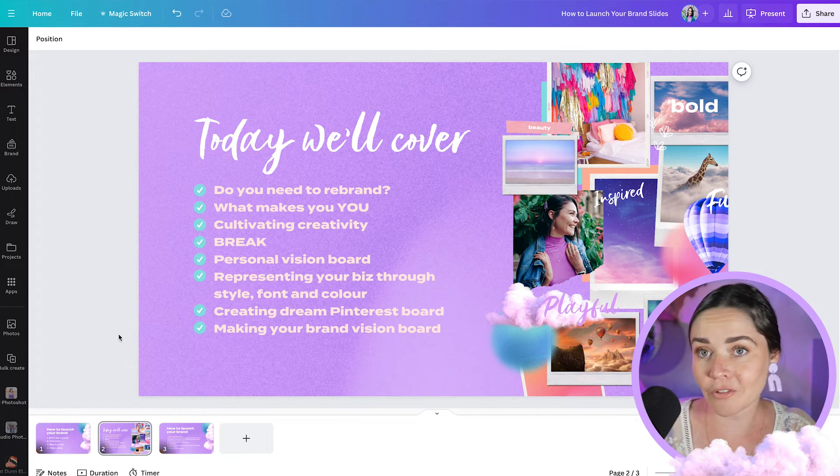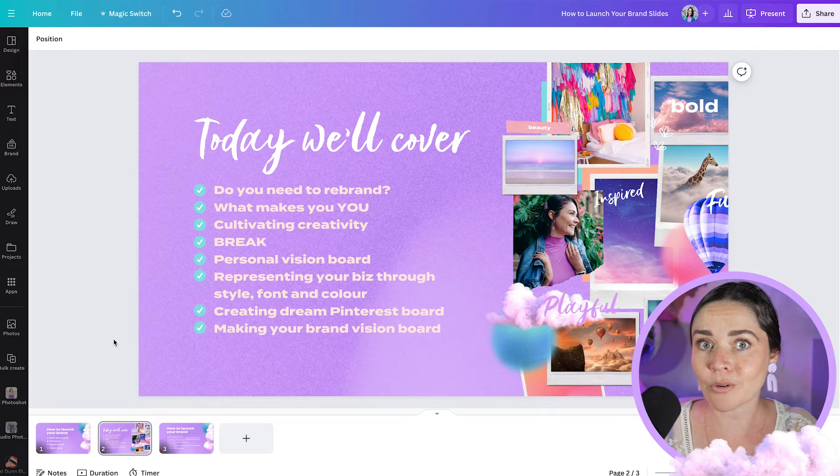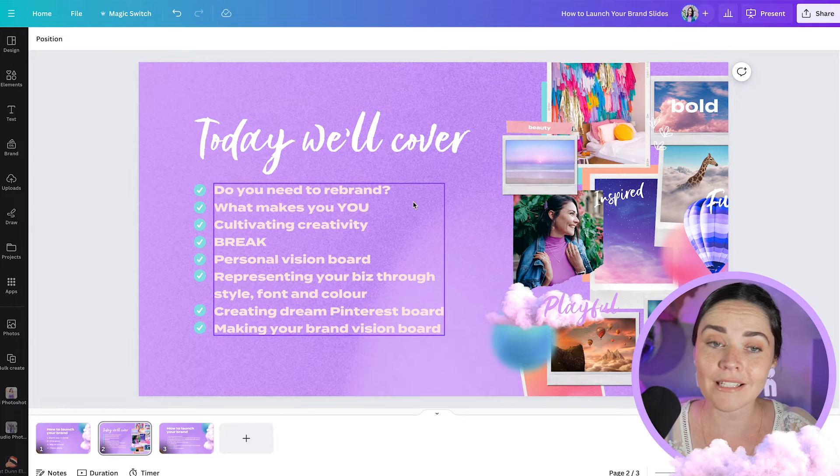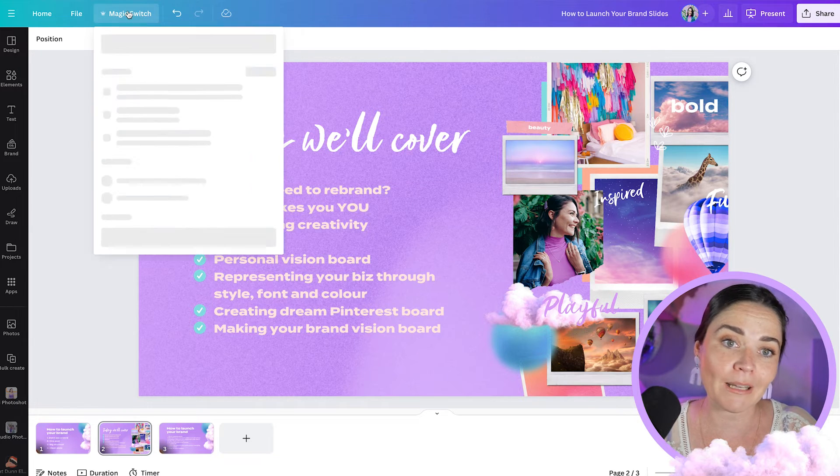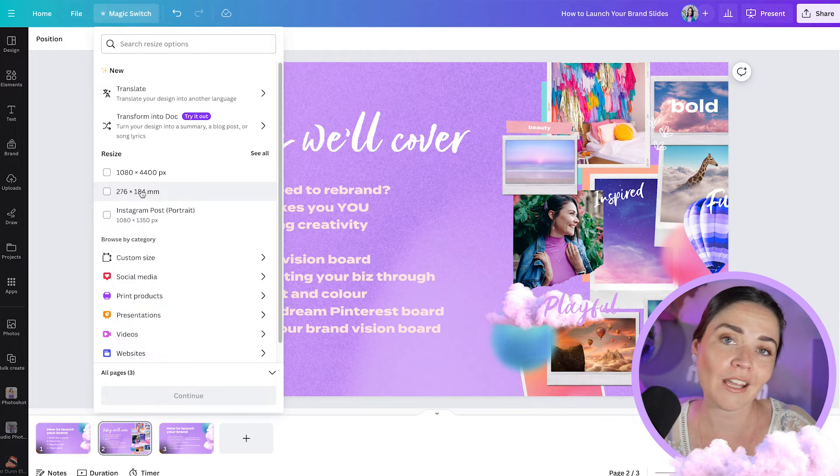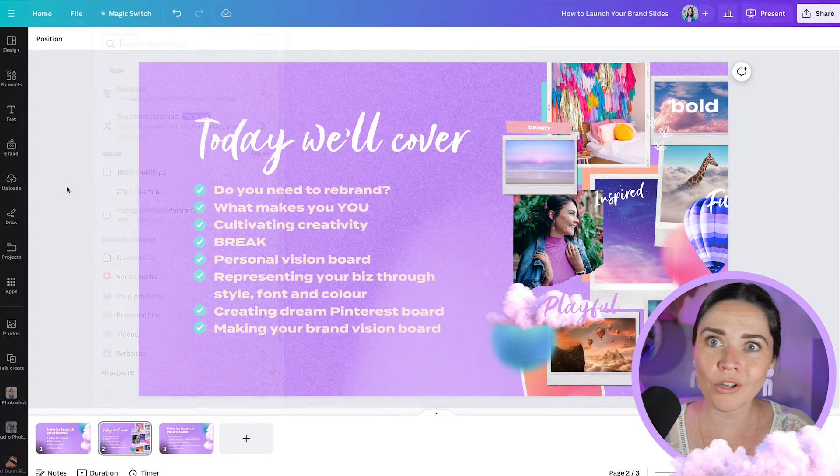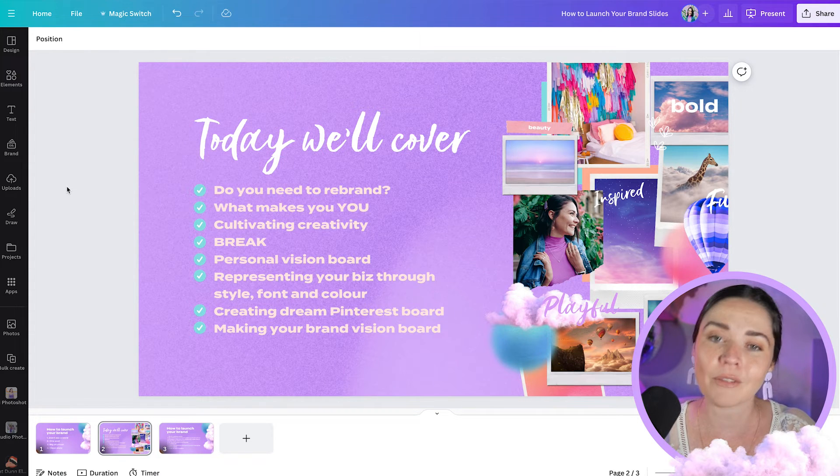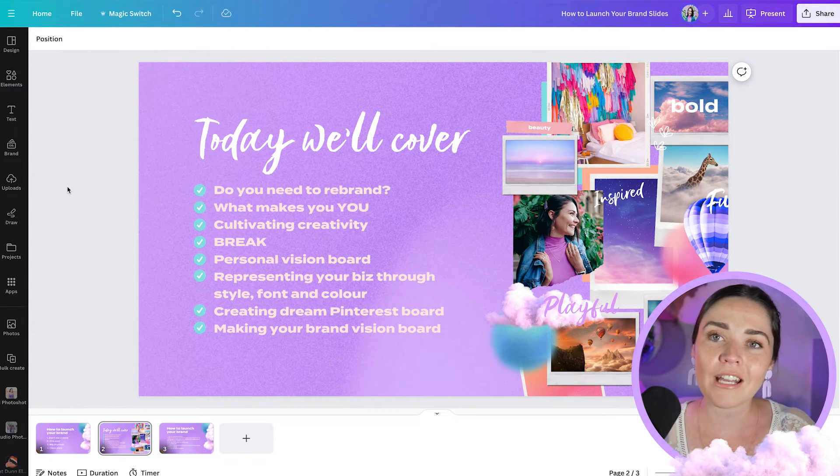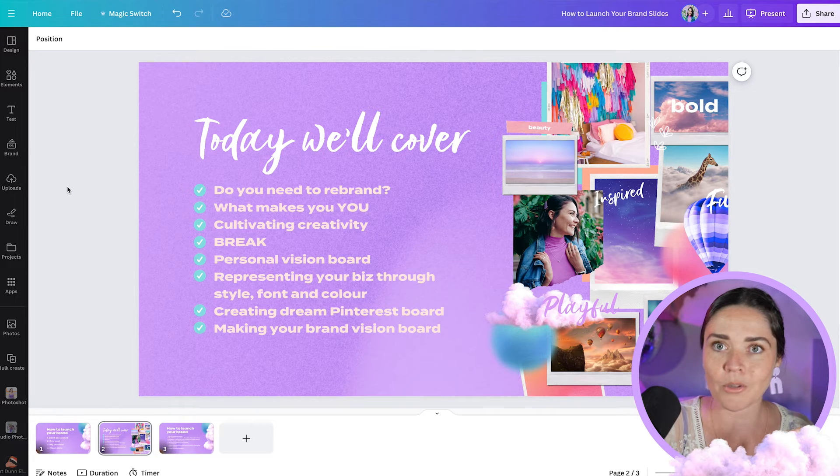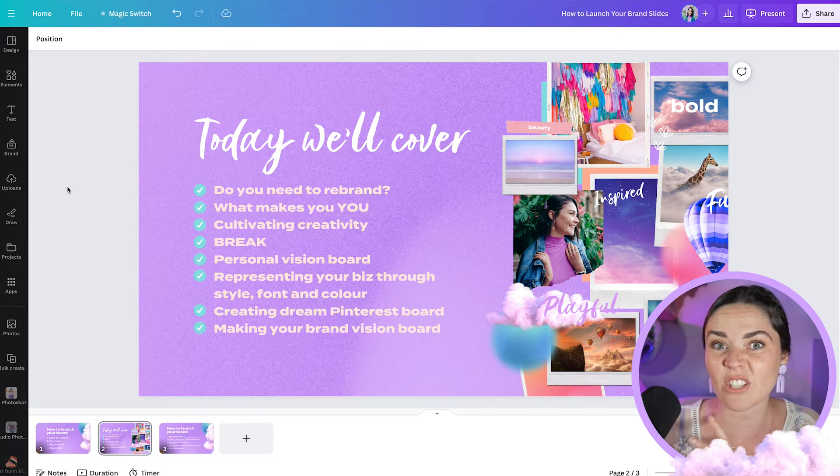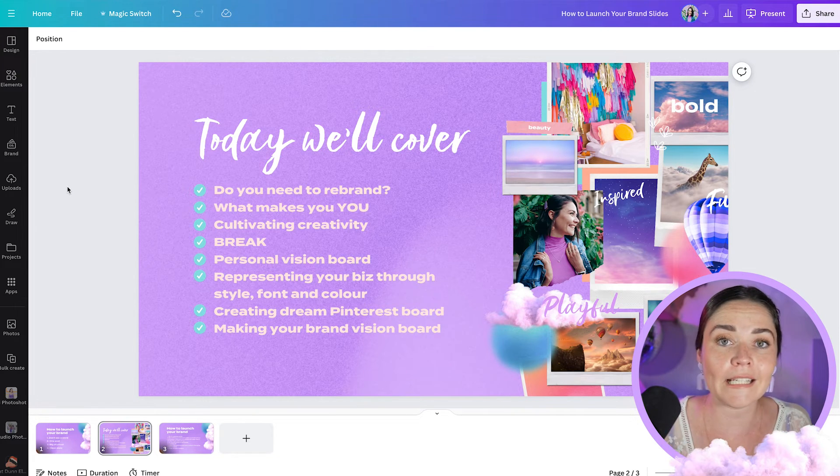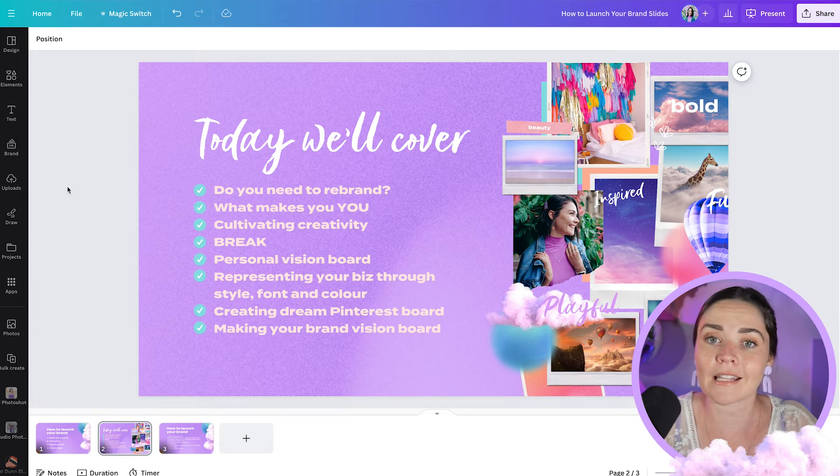And so for me as a Canva Pro user if I wanted to change the size of a design I could go to magic switch up here and add in the new dimensions that I wanted to use. But if you don't have Canva Pro or you just want to do this really quickly. I still do this even though I have Canva Pro. Then you can actually like say you want to have an Instagram post and you want to make it into Instagram story size you can just do this exact same method to copy and paste the design.